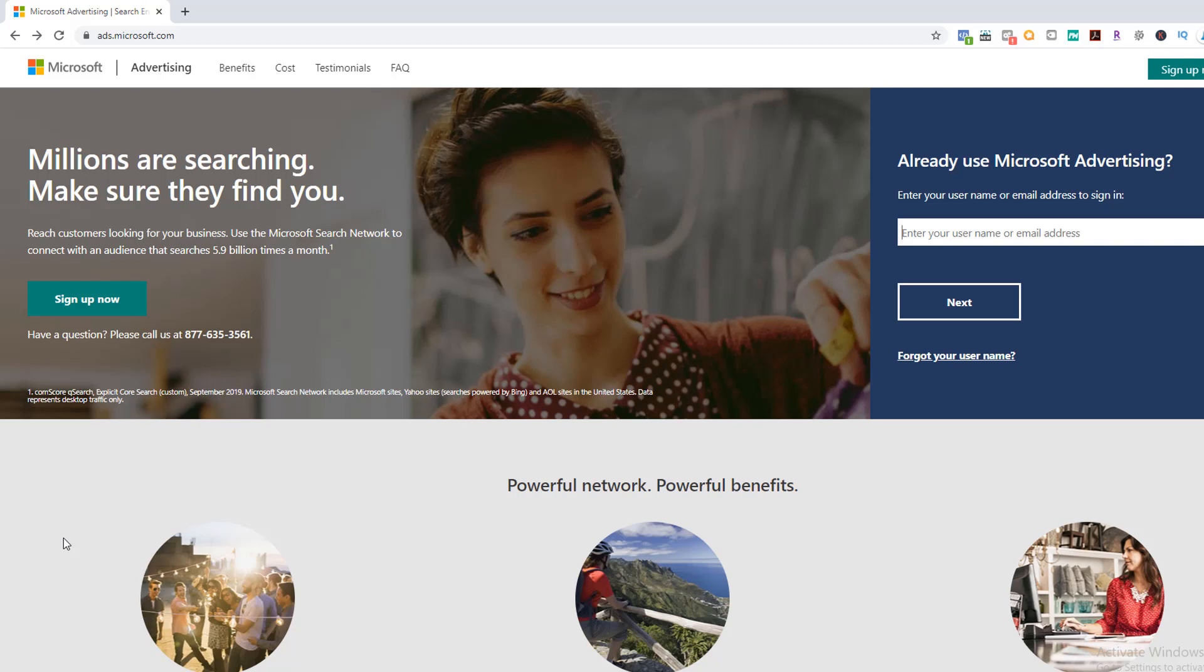Before we get started, I wanted to remind everyone to subscribe to the channel. I put out a video every single day to build your knowledge in advertising, marketing, Shopify, and dropshipping. I do this absolutely free of charge. I also host a live call every Thursday night for the Facebook group where I give away a one-hour consulting call. By subscribing, you're helping this channel reach more people and build out the revenue required to keep producing these videos for you. Thank you so much for clicking through.